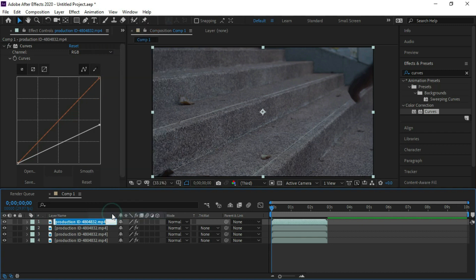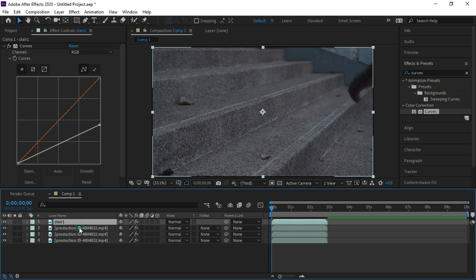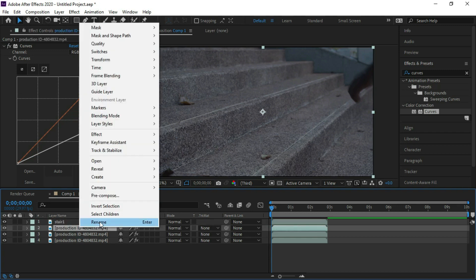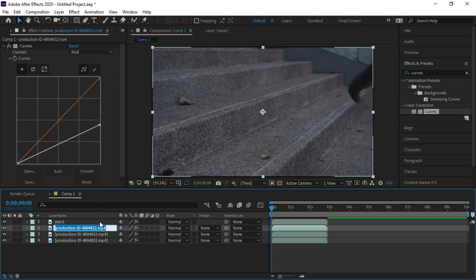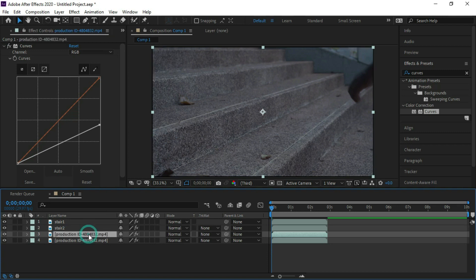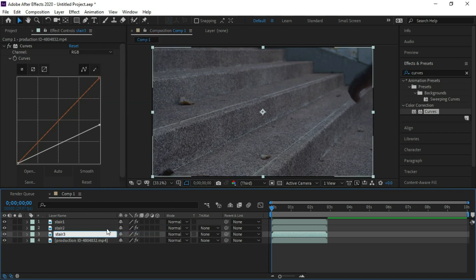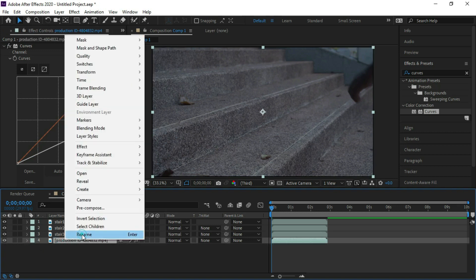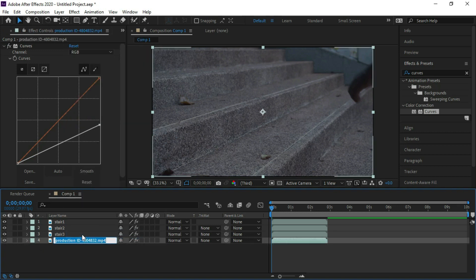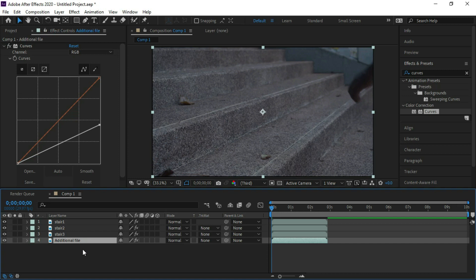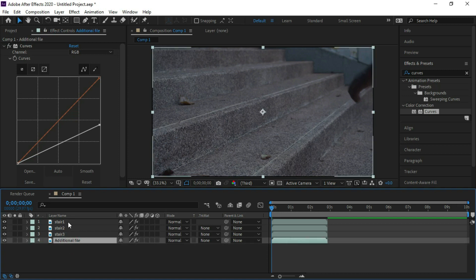Rename the first layer stair one, rename second layer stair two, and rename the third layer stair three. Rename the fourth layer additional file. We will not place any effect on additional file, so it is a must that we should place it at the end of all layers.